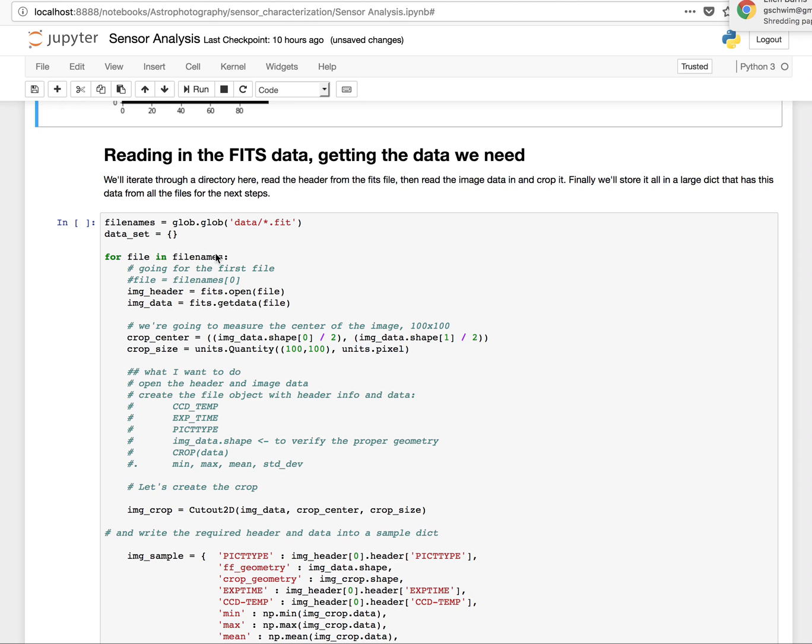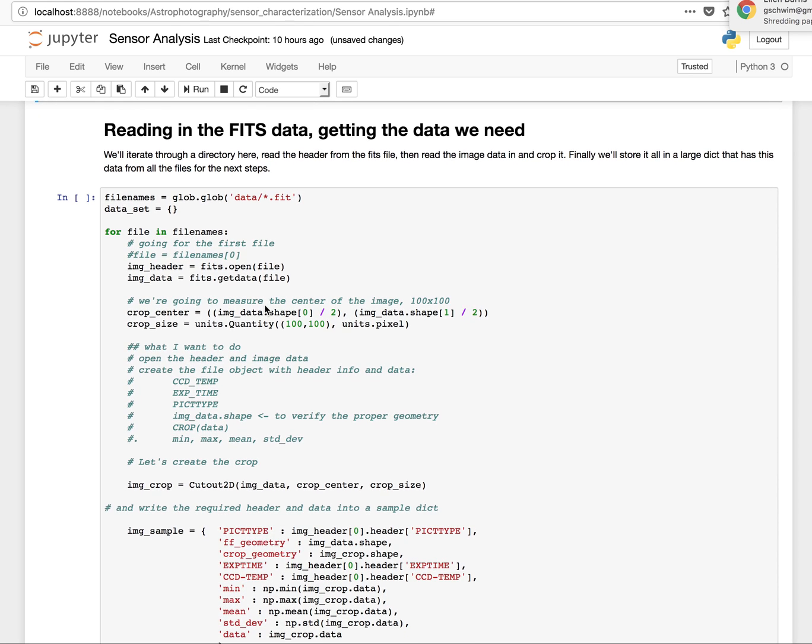So I'm going to iterate through those files. I'm going to read the header in for each file. I'm going to read the image data for each file. I'm going to create the crop right here. Basically, I'm going to set this. I'm going to basically take the image shape, which is the geometry of the image. So that'll be the X and Y geometry of the image. And basically find the center. So I just divide by two.